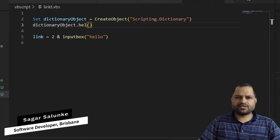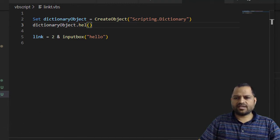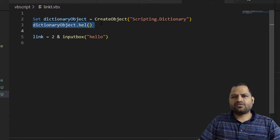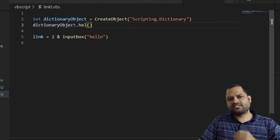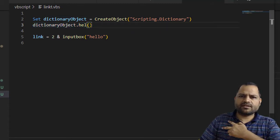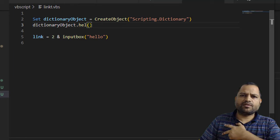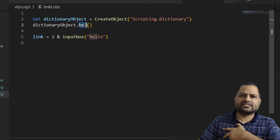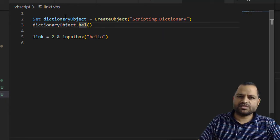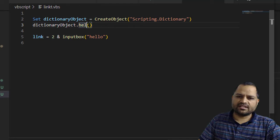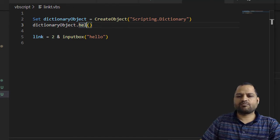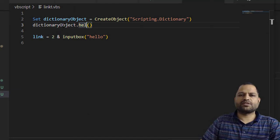You can see that error is happening at line number 4, which is somewhere here. This dictionary object I am calling one method that is hell, but there is no such method on this particular object and that's why this error is coming. Object does not support this property or method.